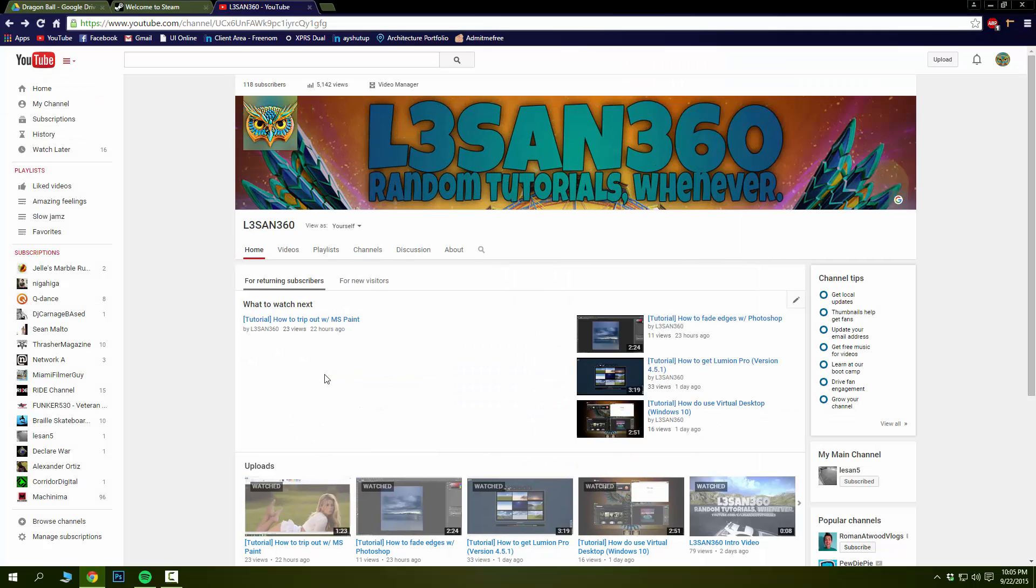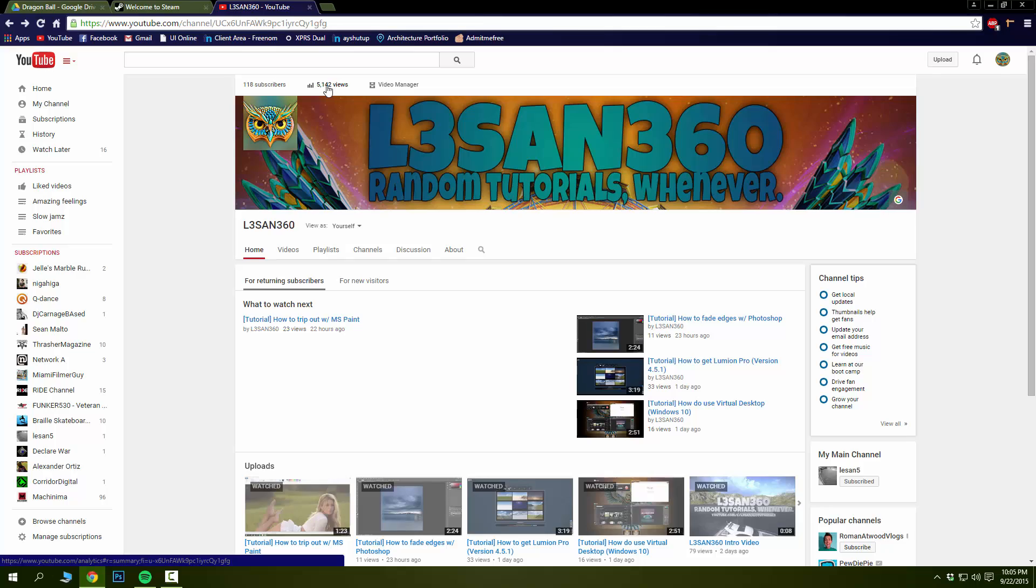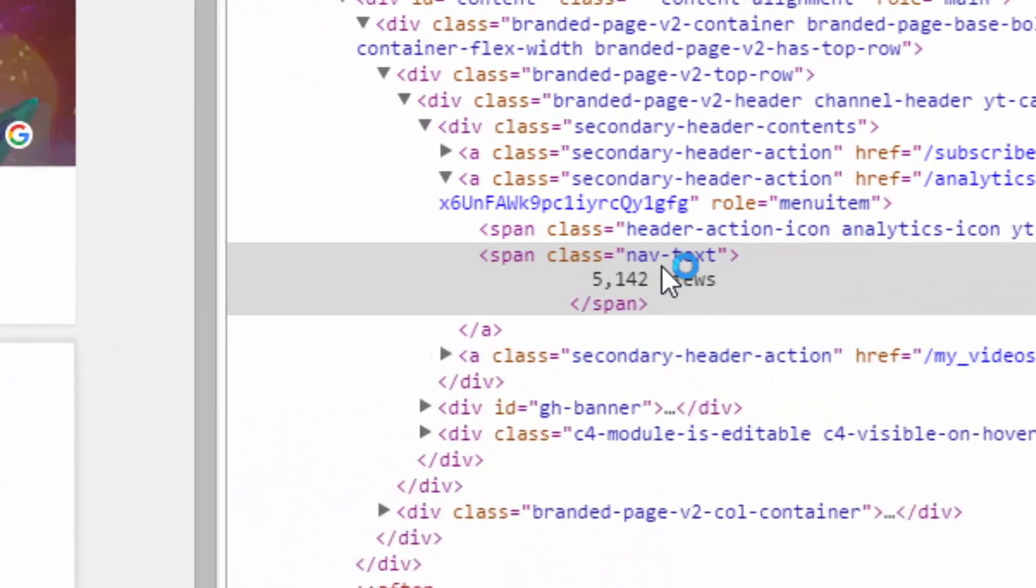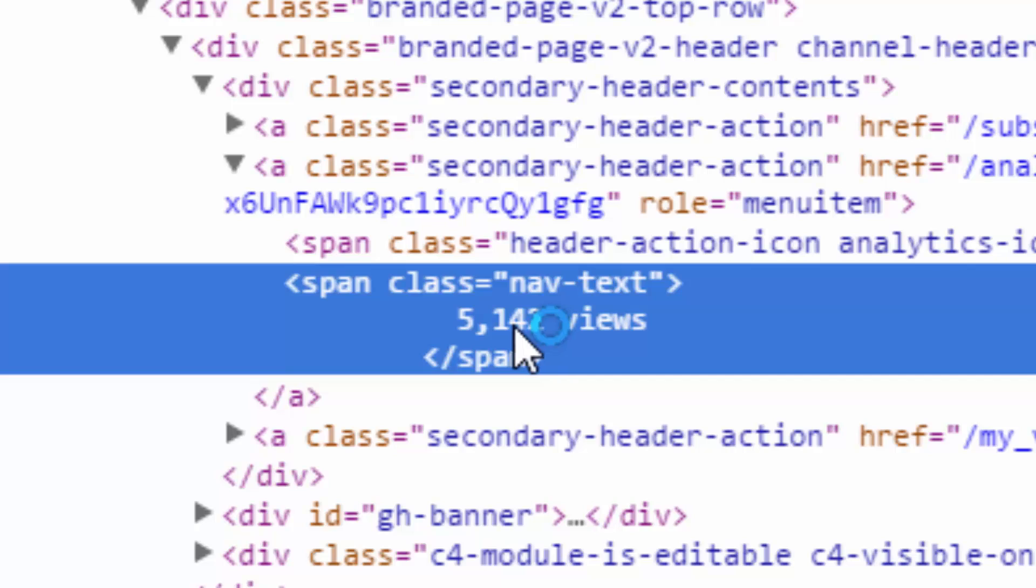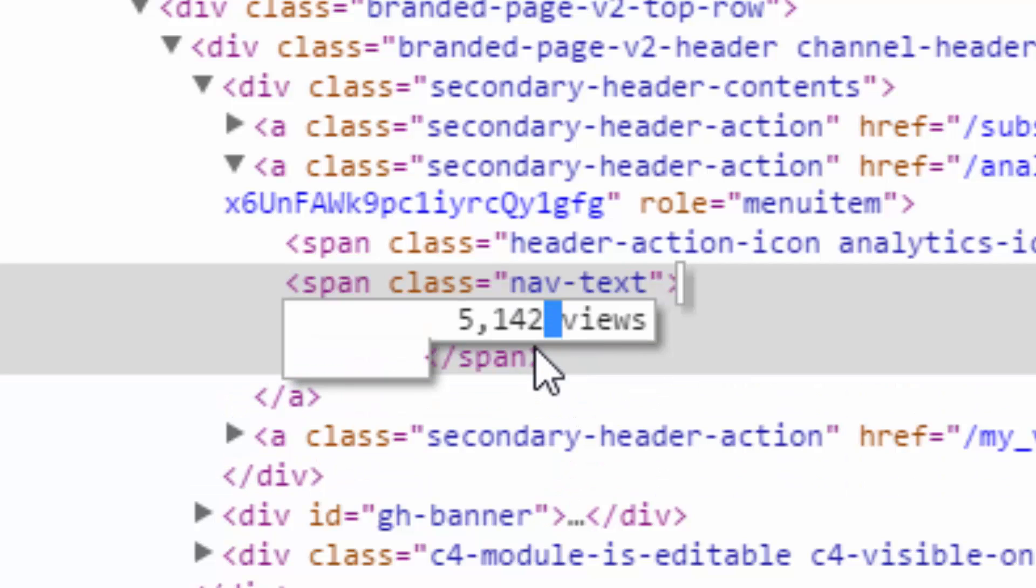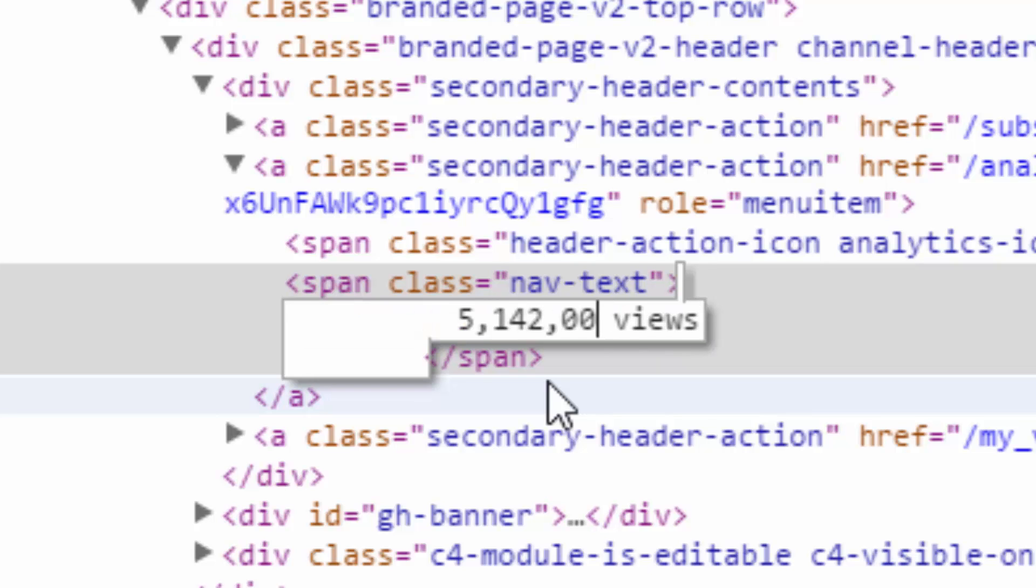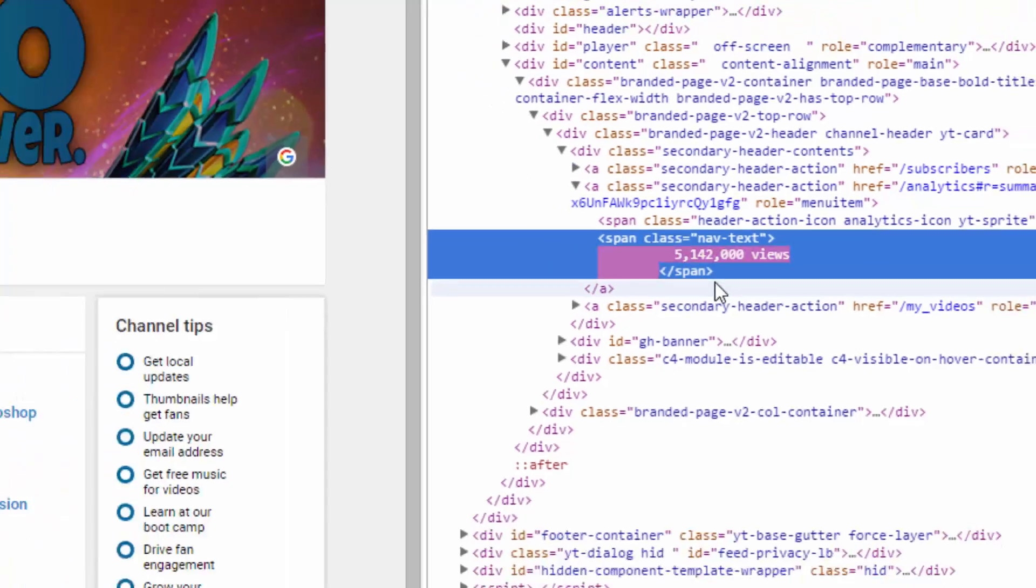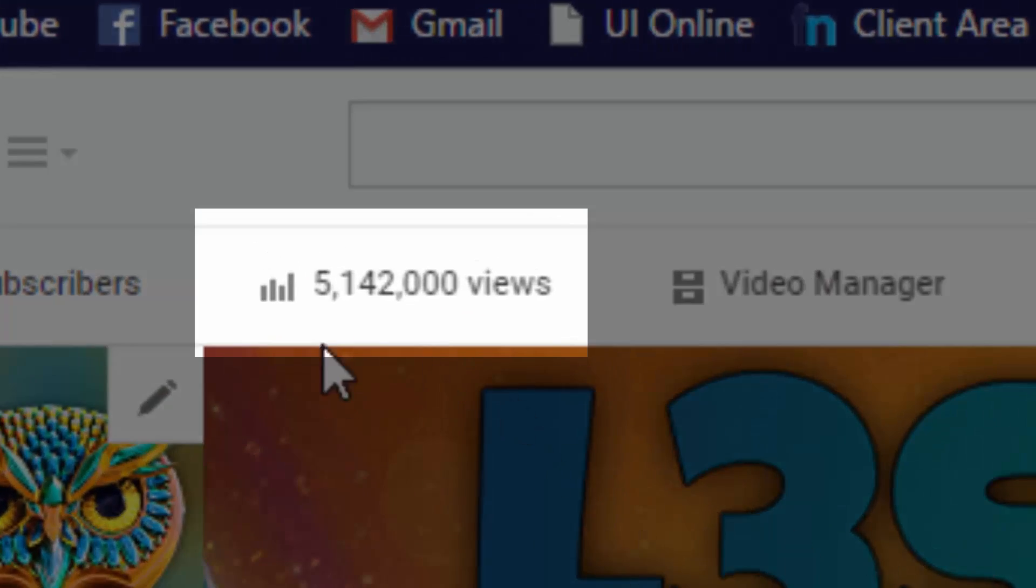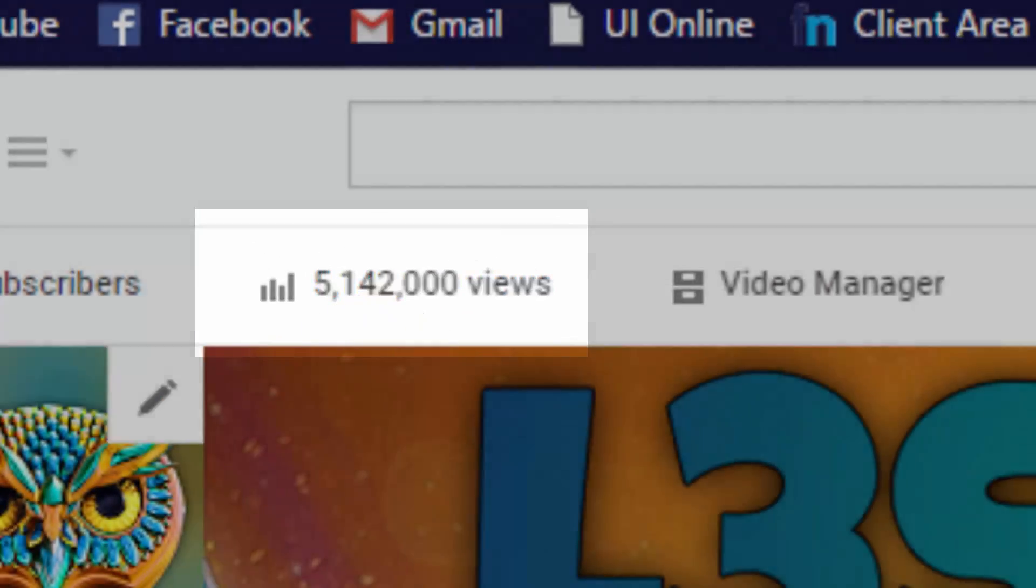We can go right ahead and edit my views. Right-click, inspect element. Hmm, five thousand. What if I want five million? Alright, that's simple. Press enter. There you go, now I got five million one hundred forty-two thousand views on my channel. Ain't that great?